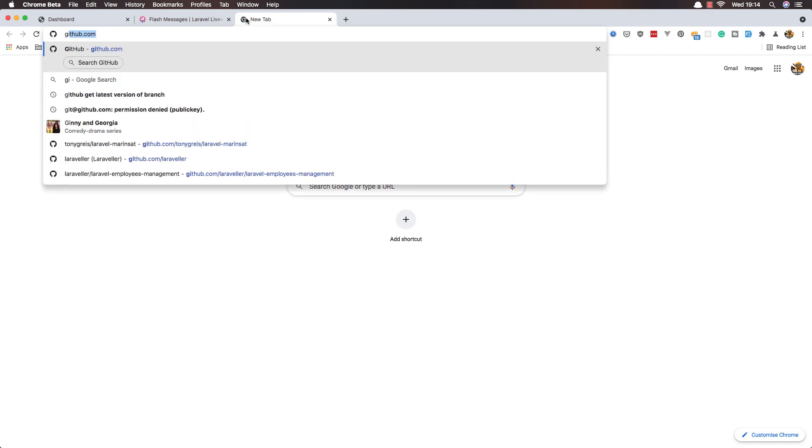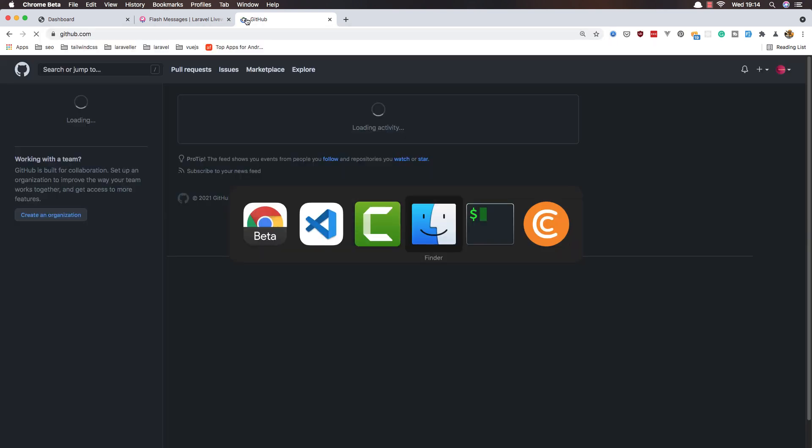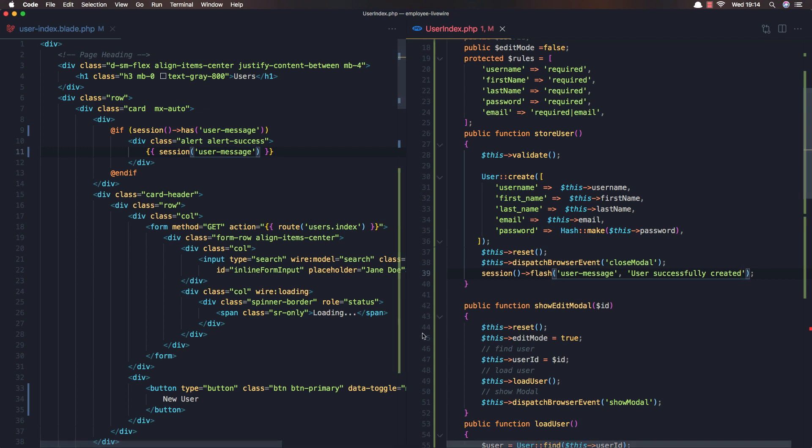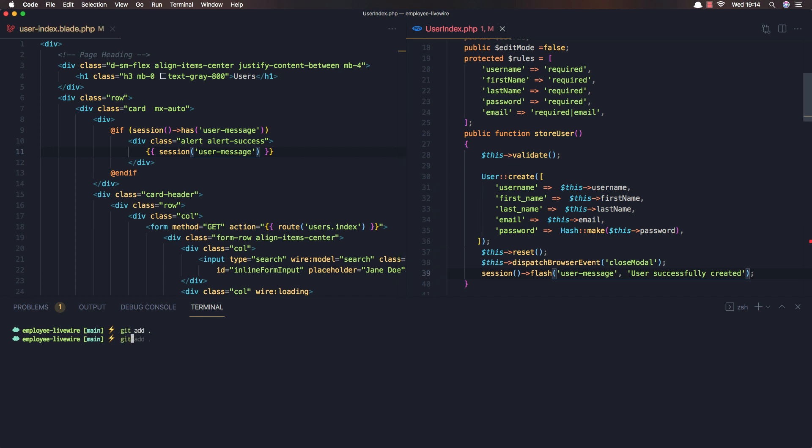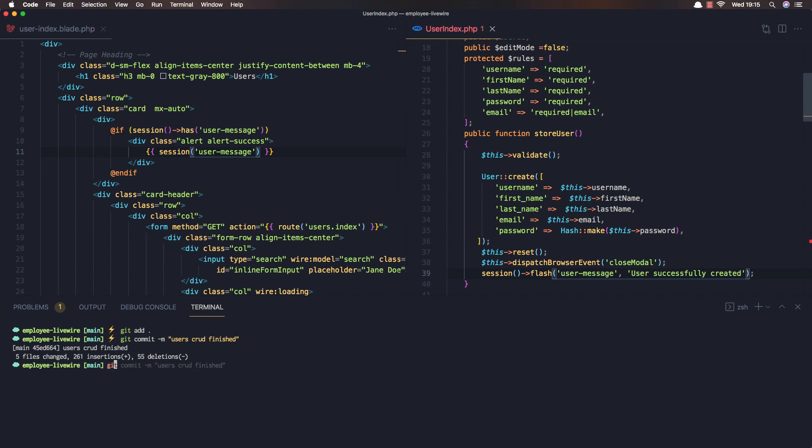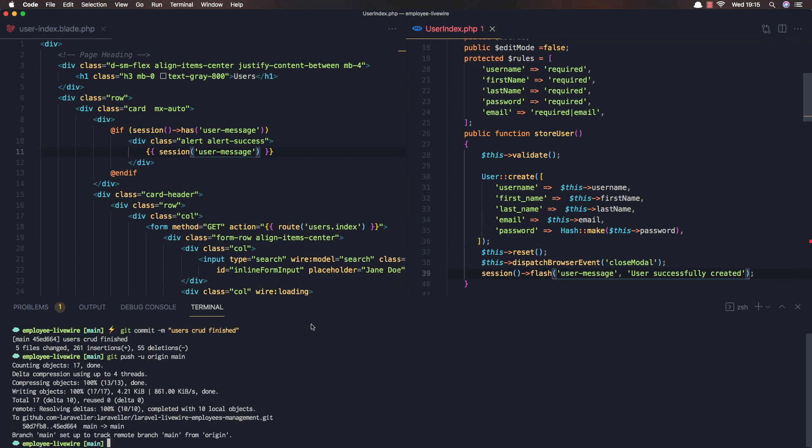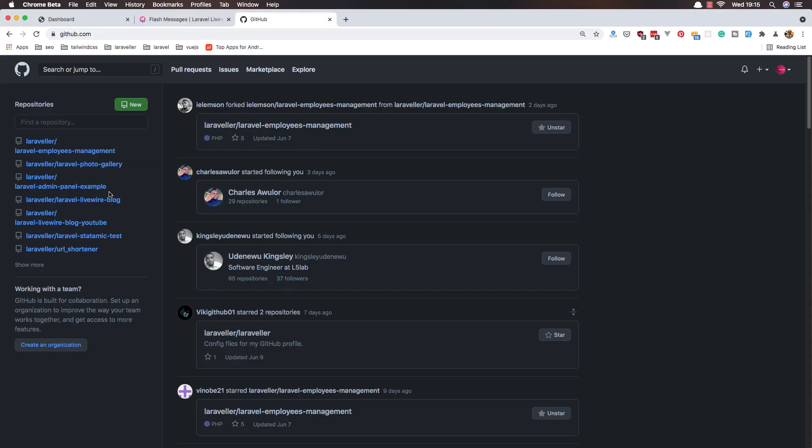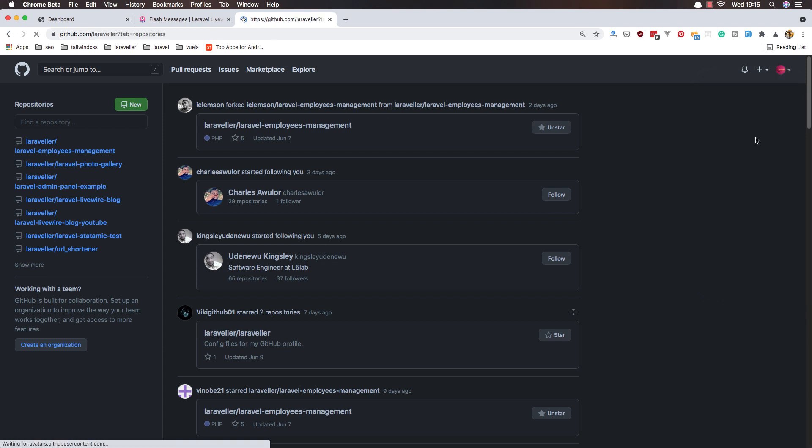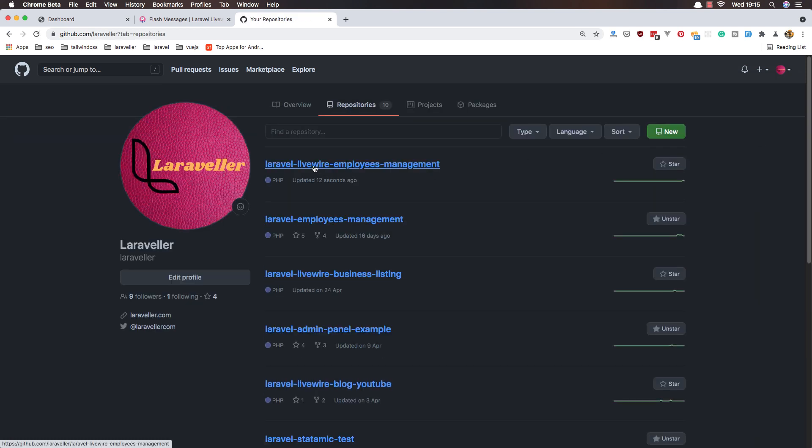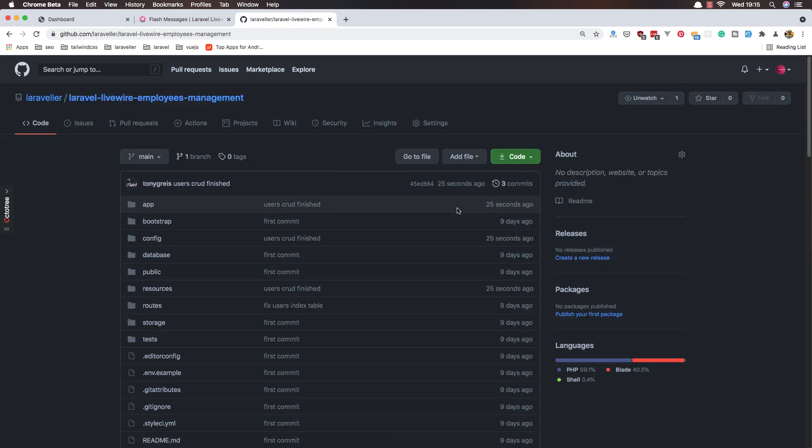If you go to the, get no sorry, GitHub, I'm going to add to the GitHub. So git add, and git commit, users CRUD, finish it, finish it. Git push. Okay, now go to the Laravel, Laraveler, and my repository is Laravel Livewire employee management. And here we have user CRUD finish it.